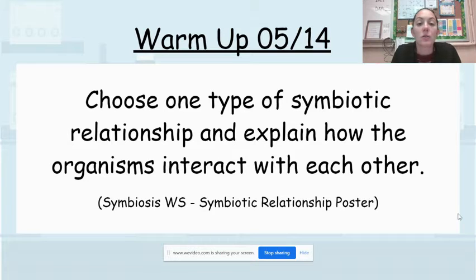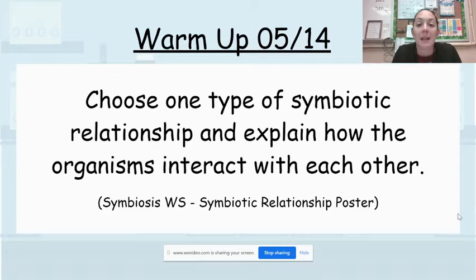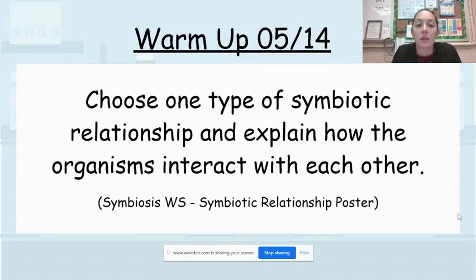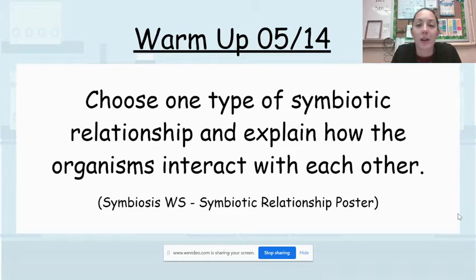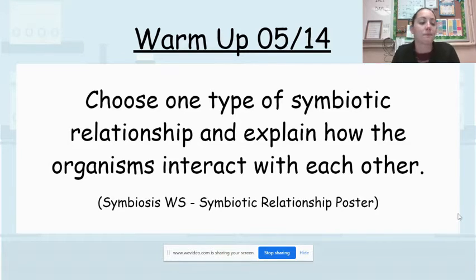Once you are done with today's warm-up, please make sure you go back and answer any other warm-up questions that you missed from this week and then you are turning in your week 36 warm-up. Once you are done with that, we're going to go over to Schoology and walk through today's assignment.